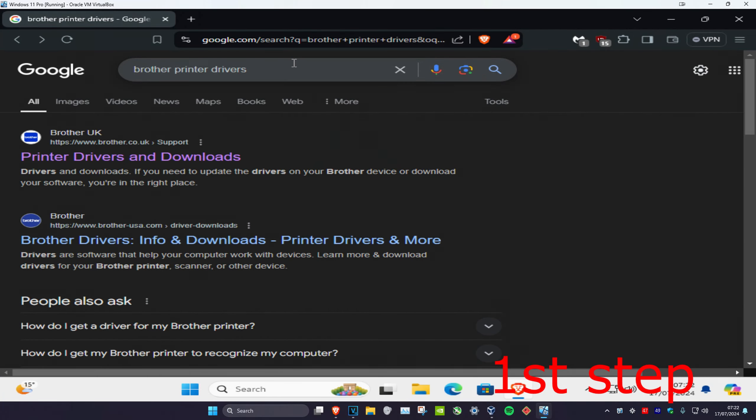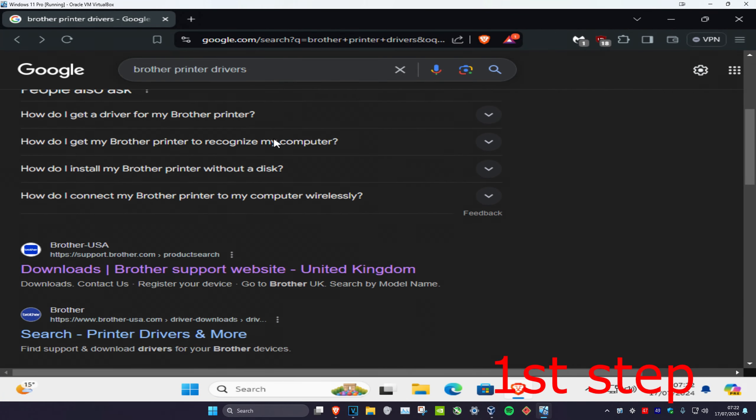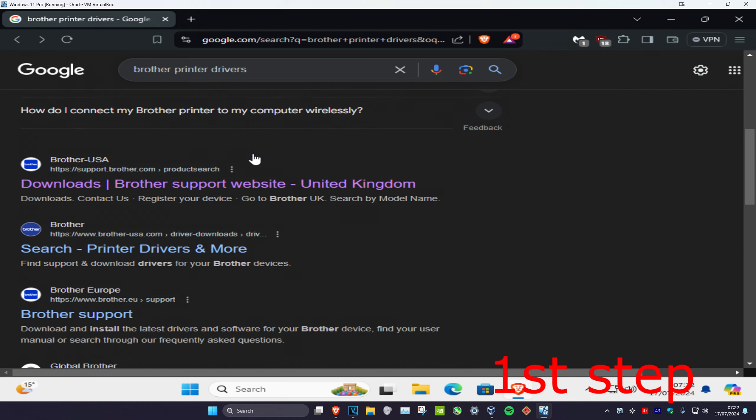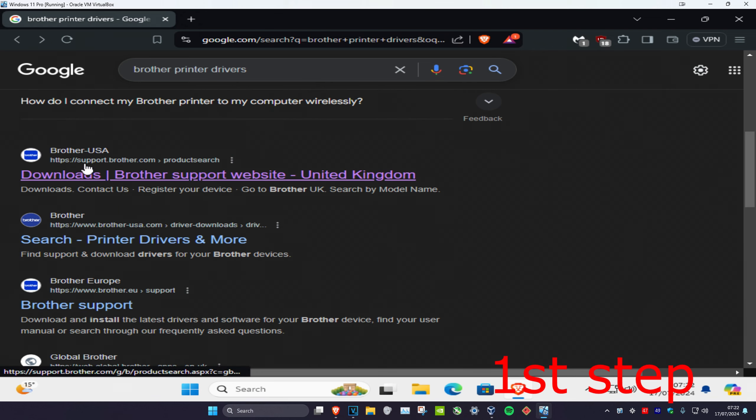Head over to any web browser and type in Brother Printer Drivers. Scroll down and make sure you go to the website that says support.brother.com.